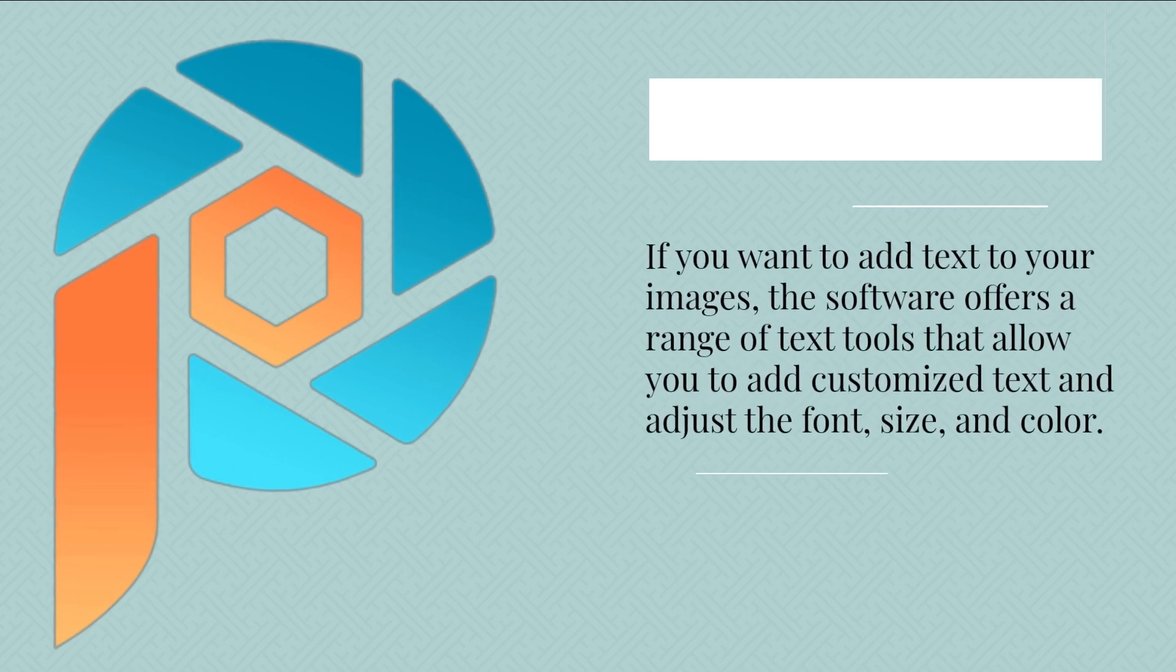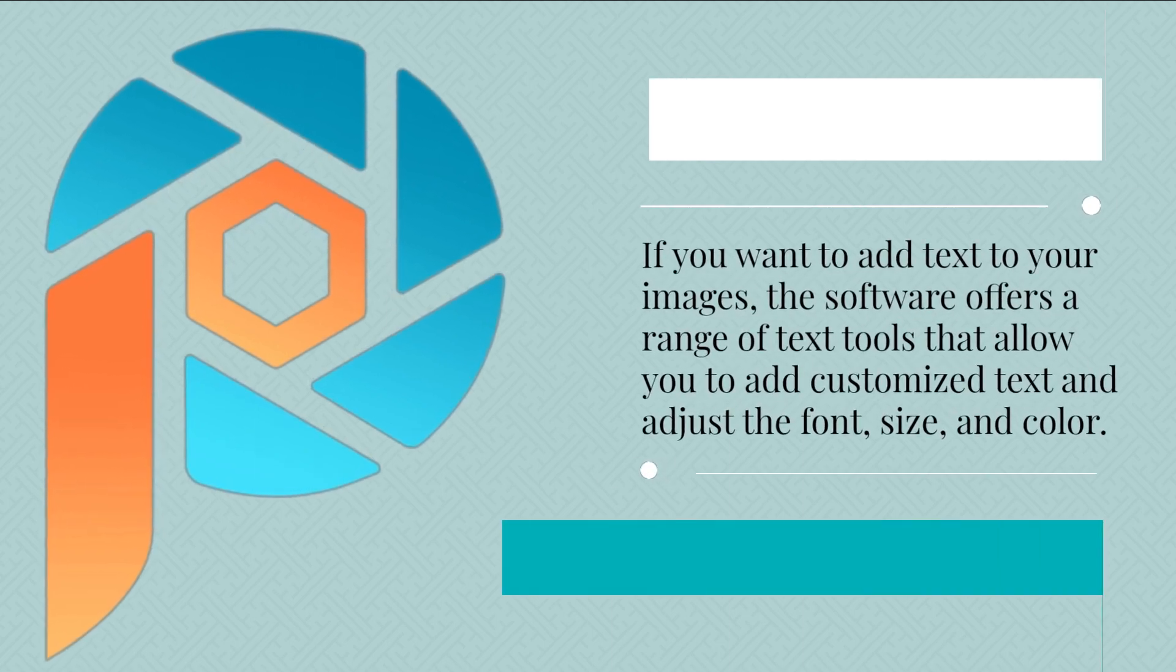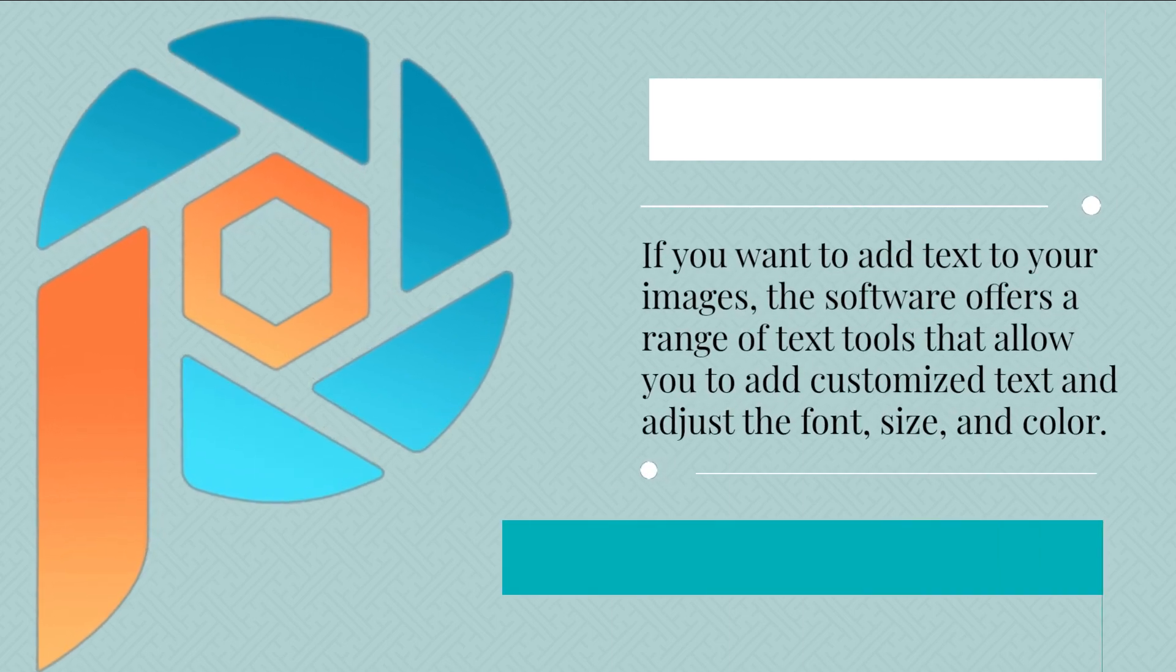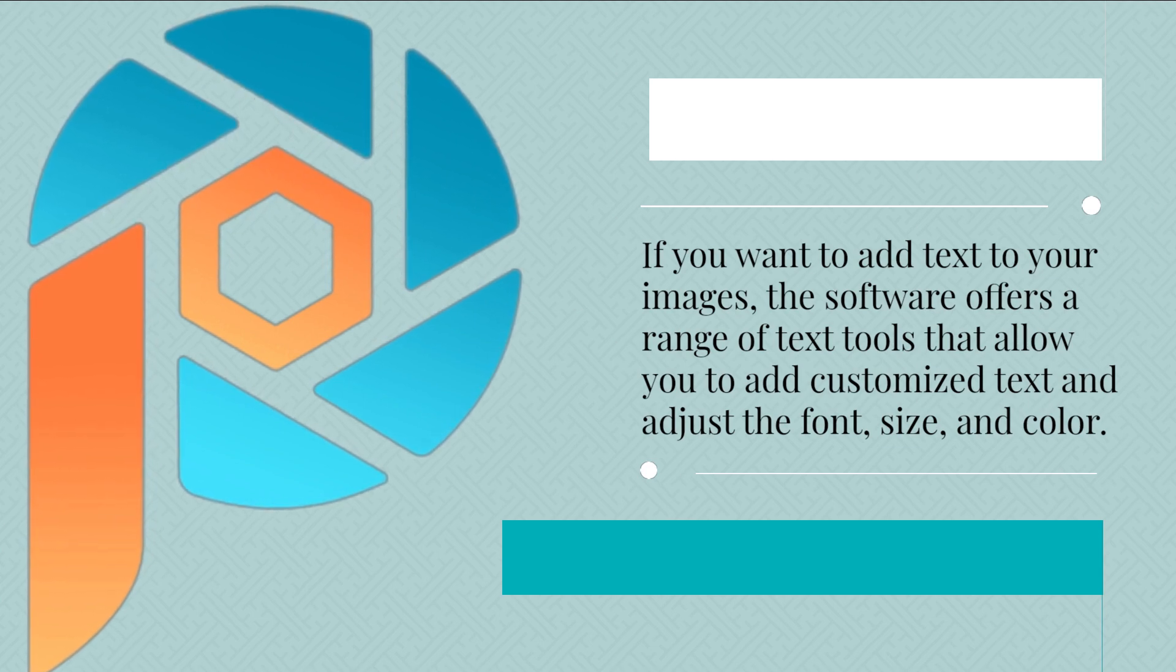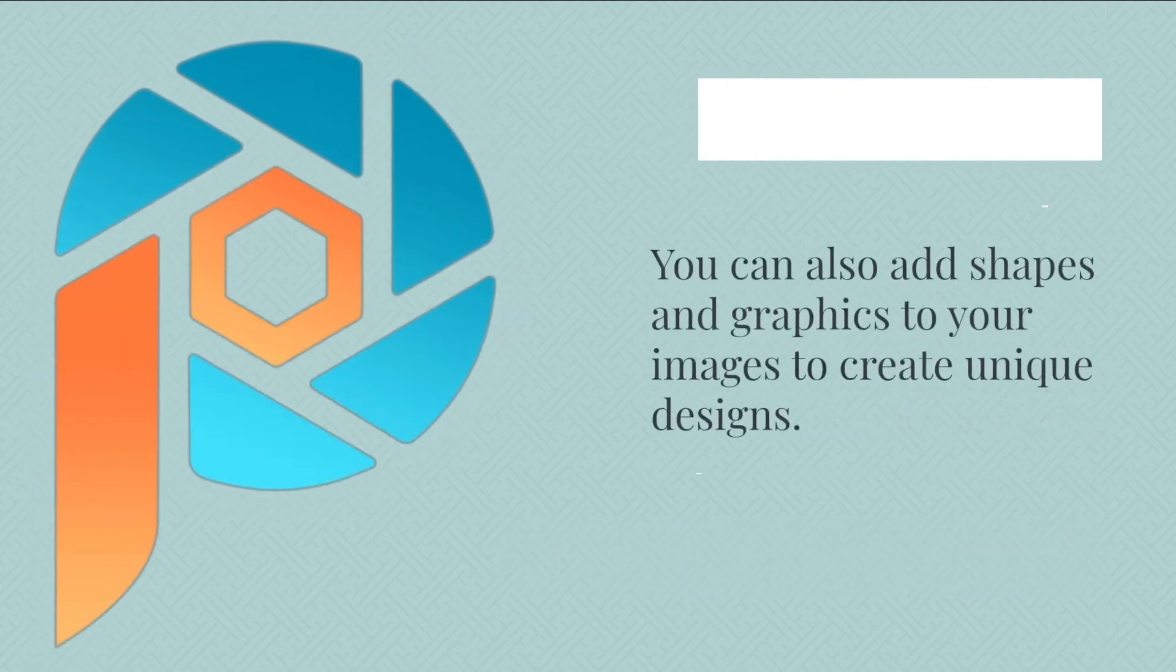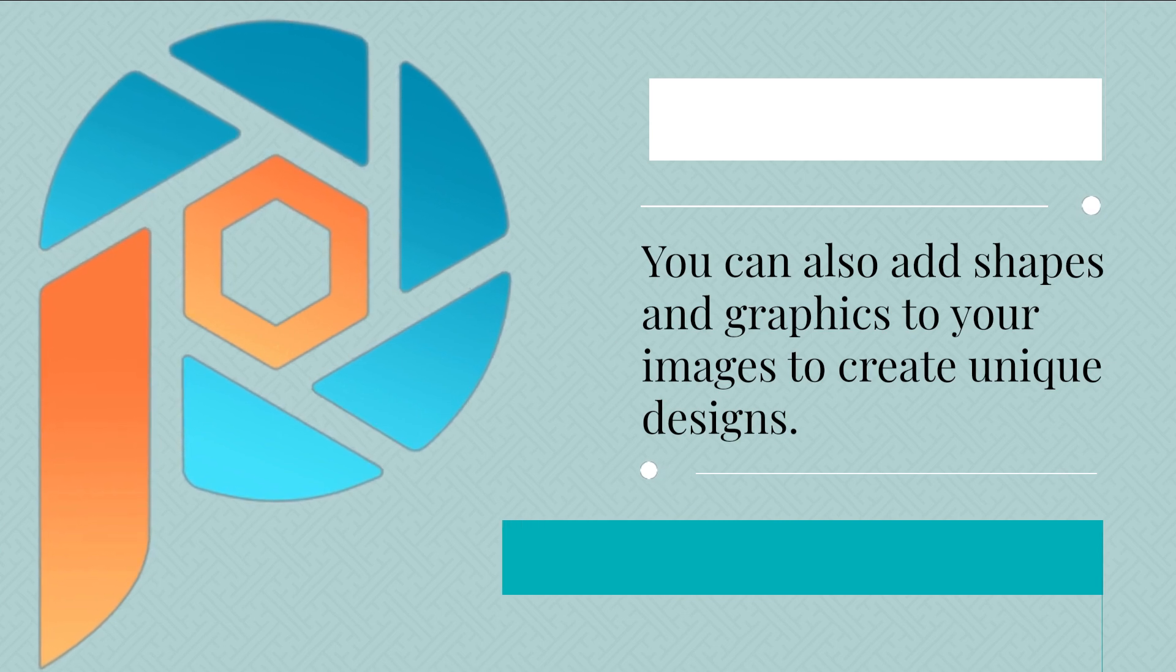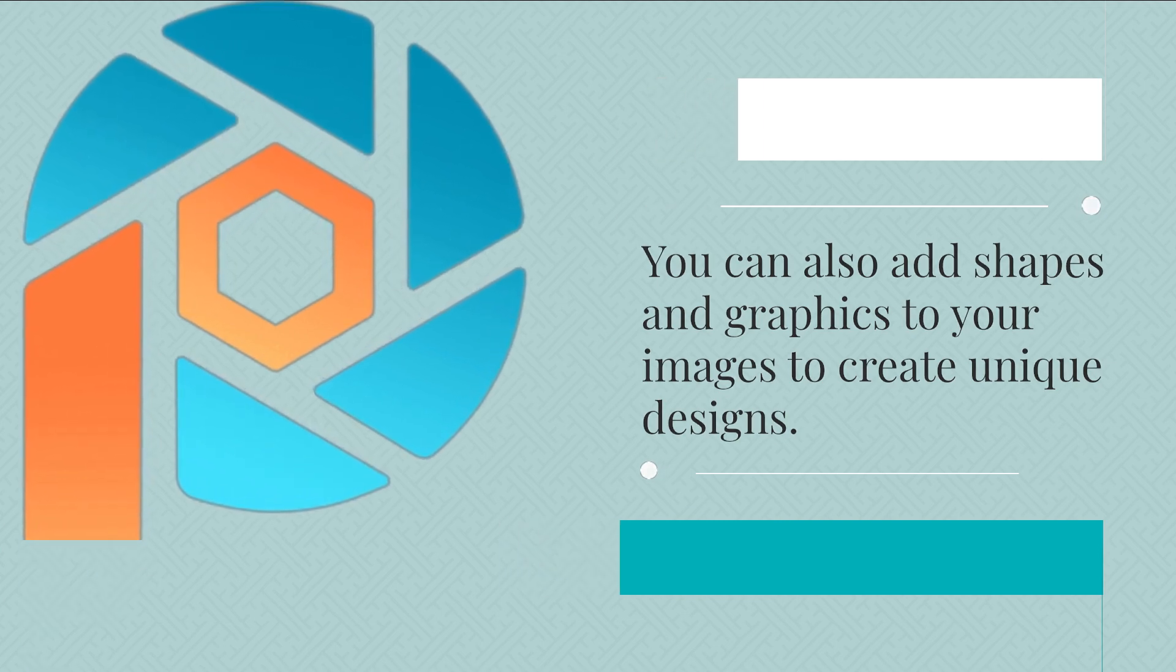If you want to add text to your images, the software offers a range of text tools that allow you to add customized text and adjust the font, size, and color. You can also add shapes and graphics to your images to create unique designs.